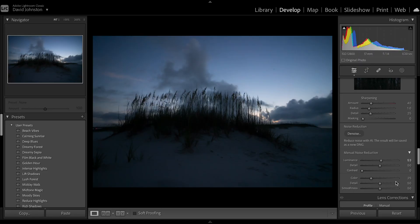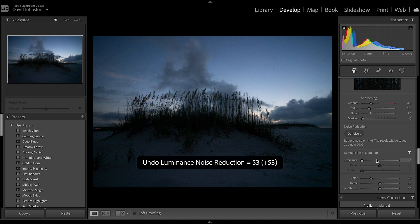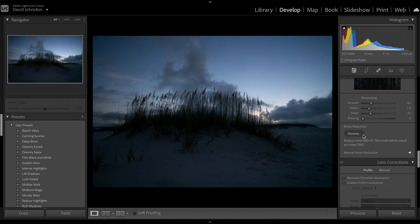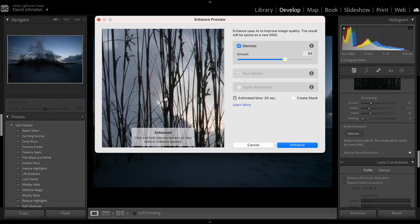So I'm going to undo that change with Ctrl/Command Z, reduce this window, and go to Noise Reduction — Denoise. What this is doing is running an AI query to find the noise in this photo, correct it, but maintain sharp details in your image. When you click that button a new window pops up with a very similar slider.